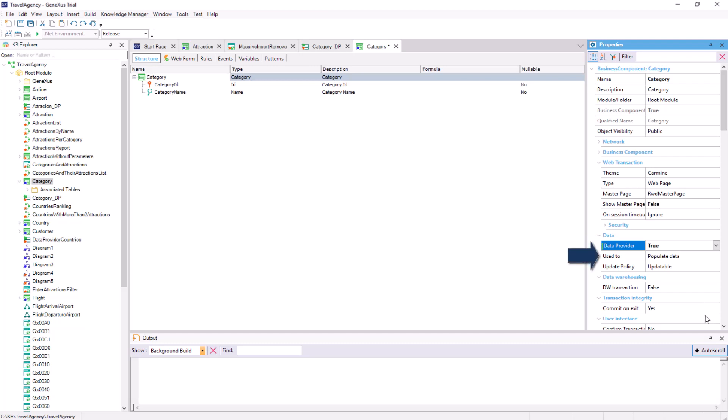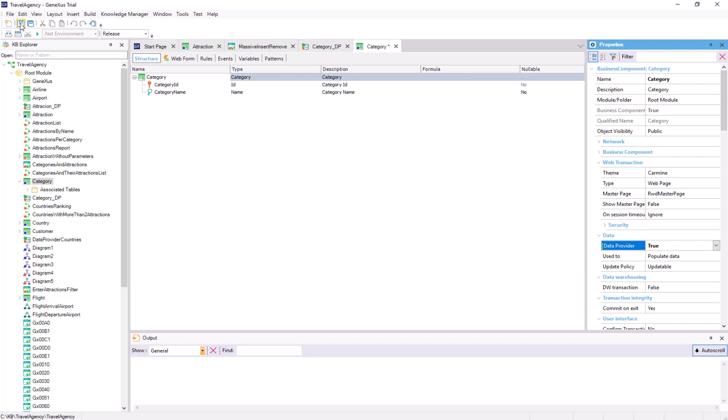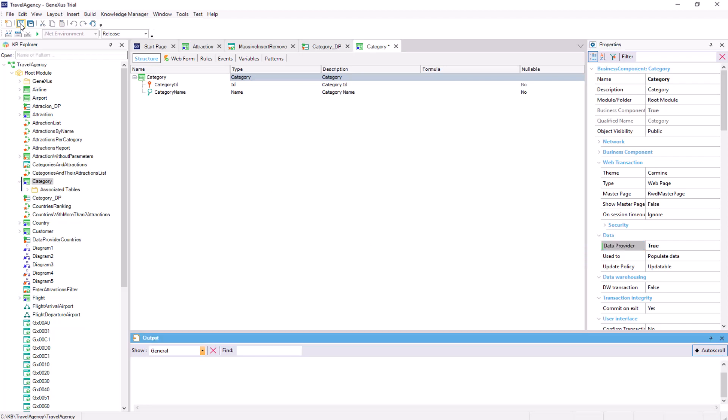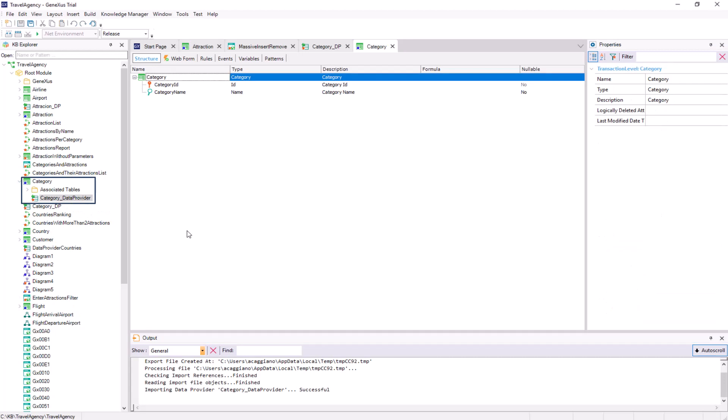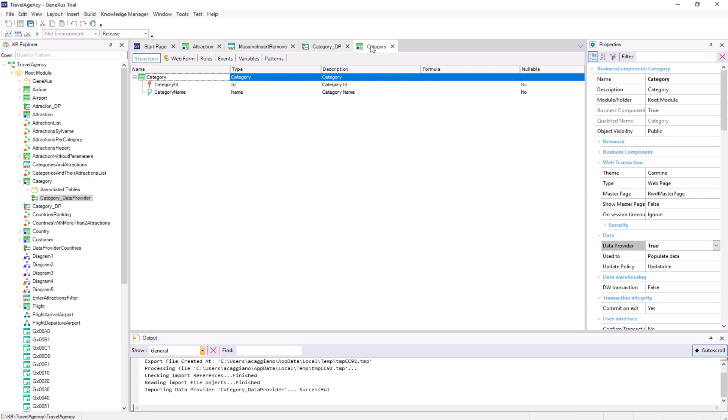Also, in this new property, we indicate that we will use it to initialize the table data. When we save, we see that an object of data provider type called category data provider has been created. In addition, if the business component property of the transaction had not been set to true, it would have been automatically set to true in order to create the business component associated with the transaction.